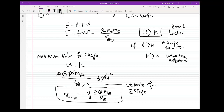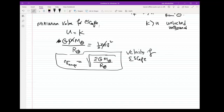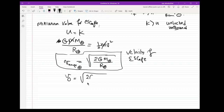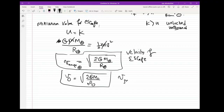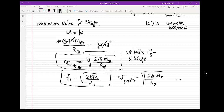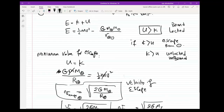This is called the velocity of escape — a really cool formula. You can apply it to any terrestrial object. For the Moon: square root of 2G times mass of the Moon over radius of the Moon. For Jupiter: square root of 2G times mass of Jupiter over radius of Jupiter. You can apply this formula to the Sun or any terrestrial object. That's another useful formula.